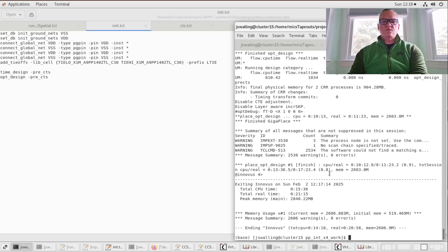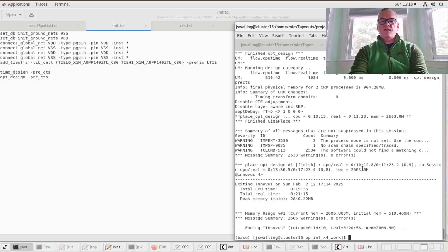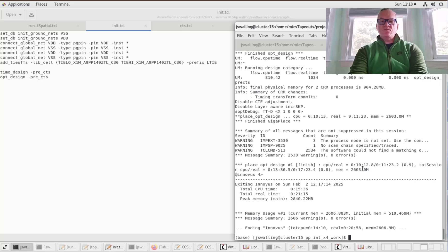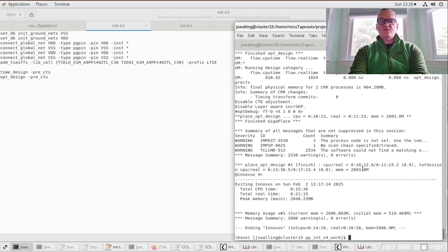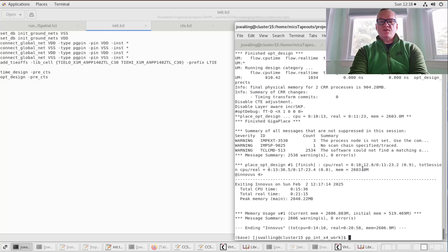In this video we're going to move on to the layout or automatic place and route of the cell that we synthesized using GENIS. The GENIS flow that we used with the iSpatial flow last time did an initial placement of the design, but there are many things that were not done, for instance clock tree synthesis, and the layout was not routed optimally. So in this portion of the design flow, we're going to take care of those things.